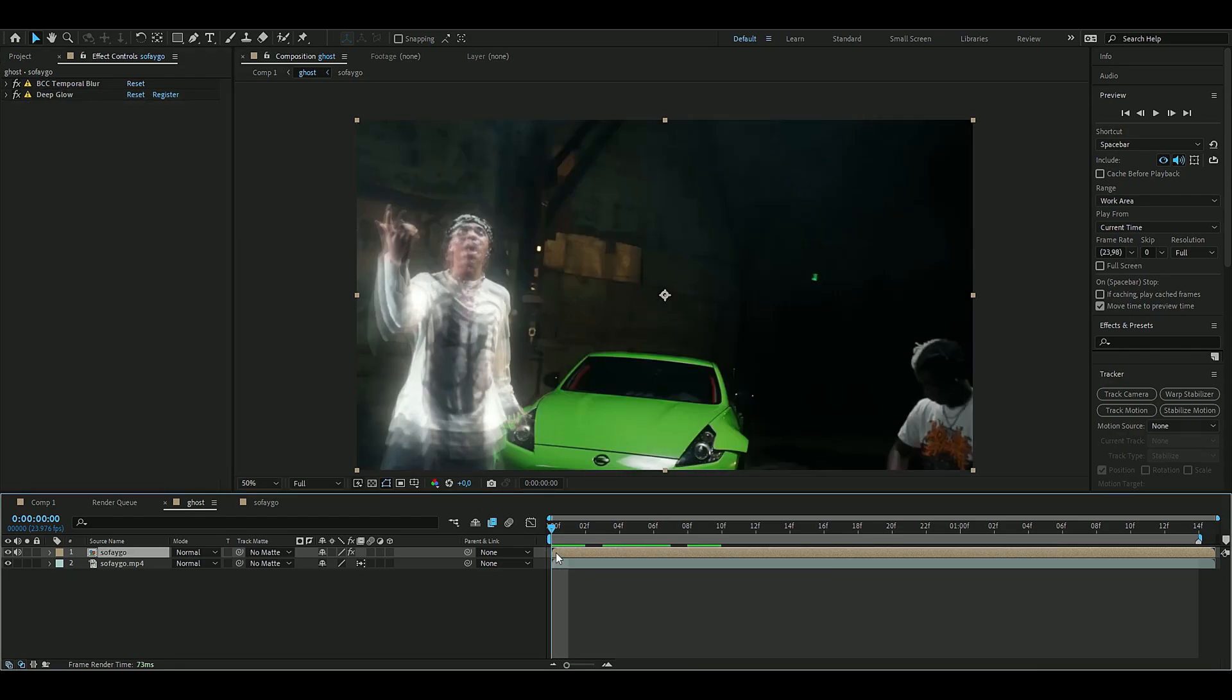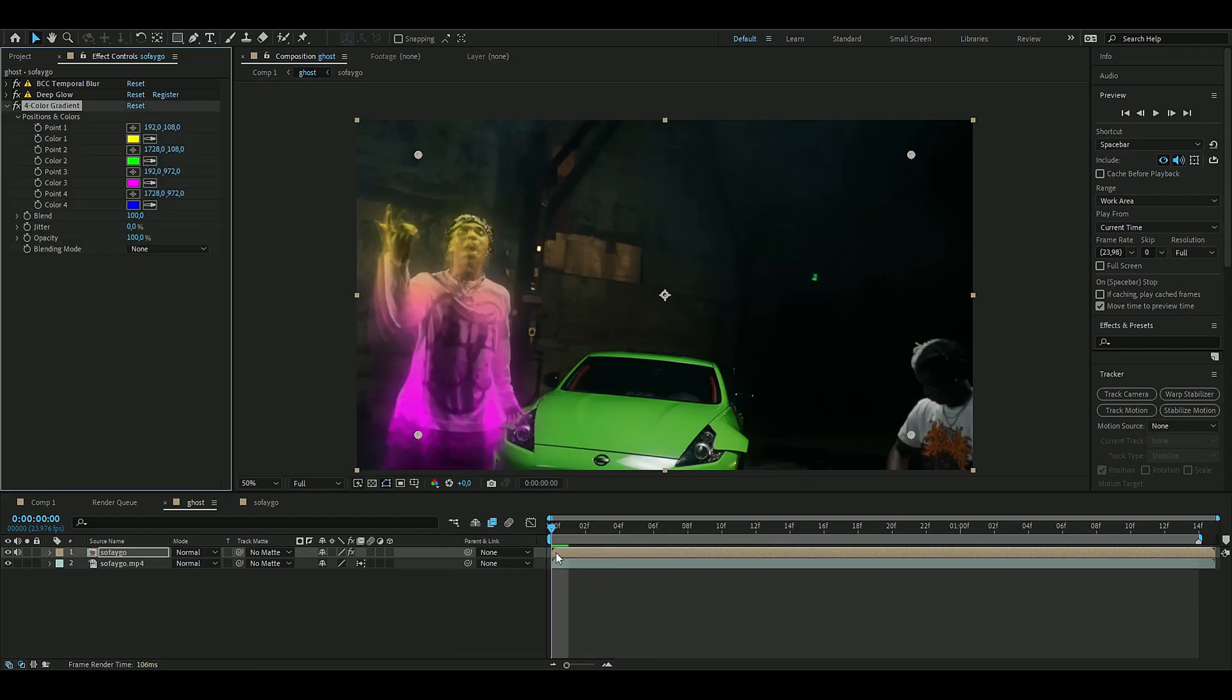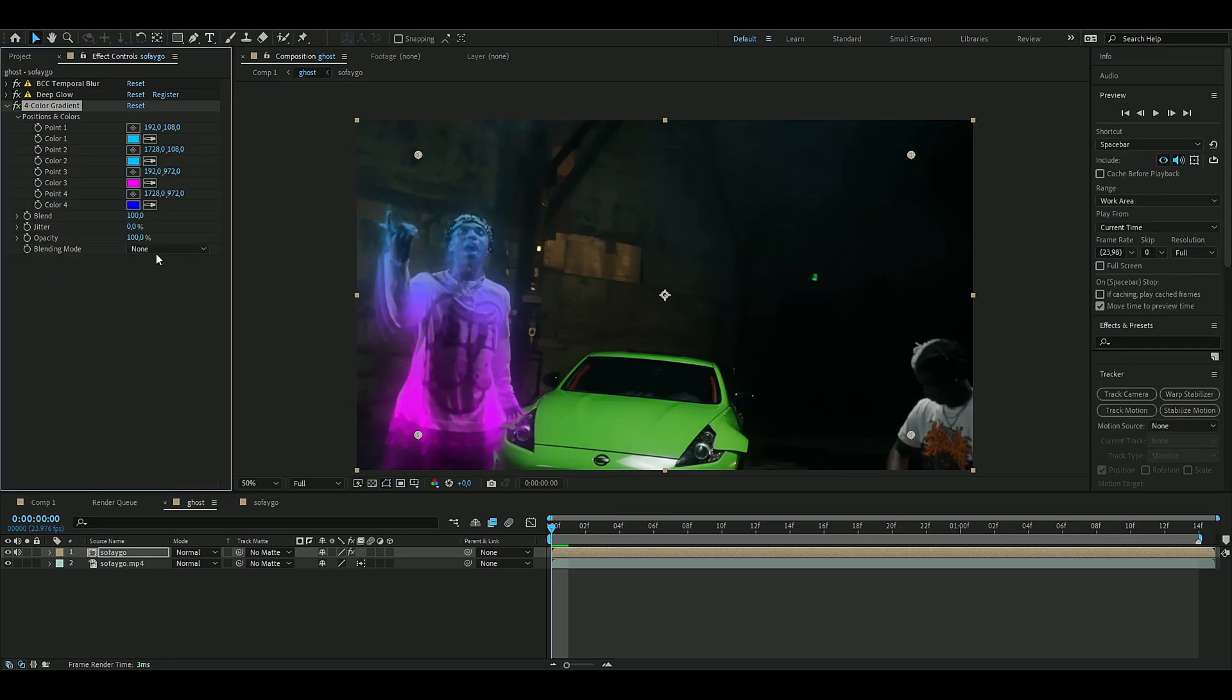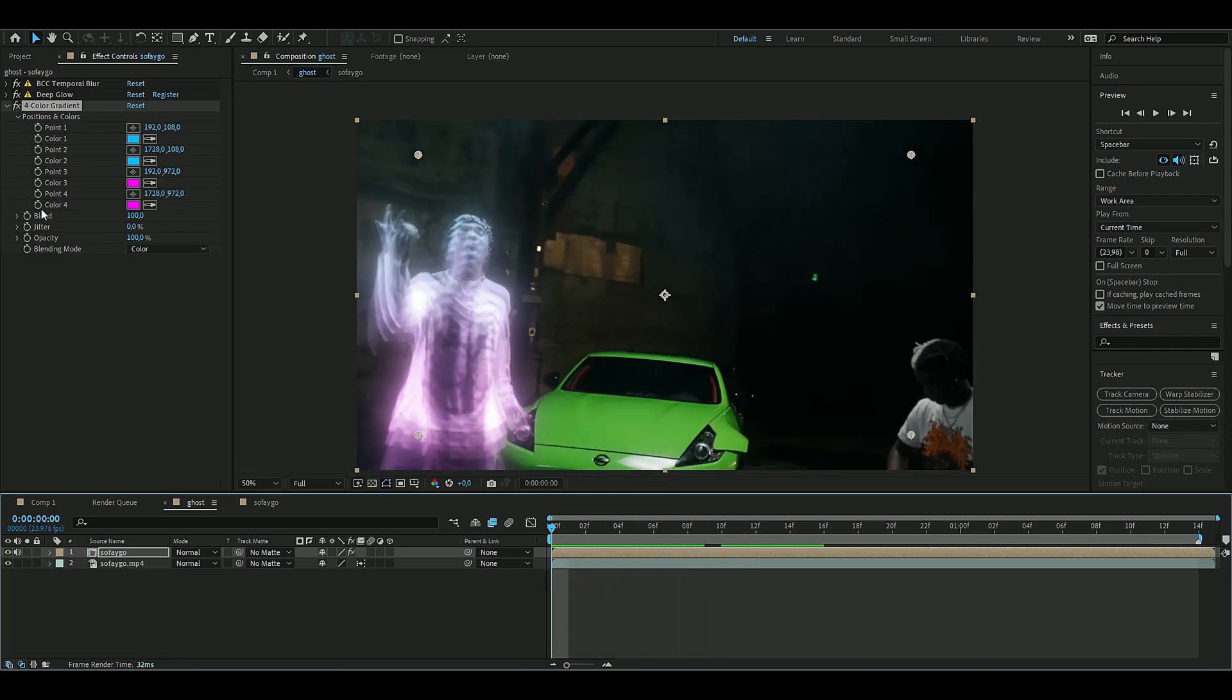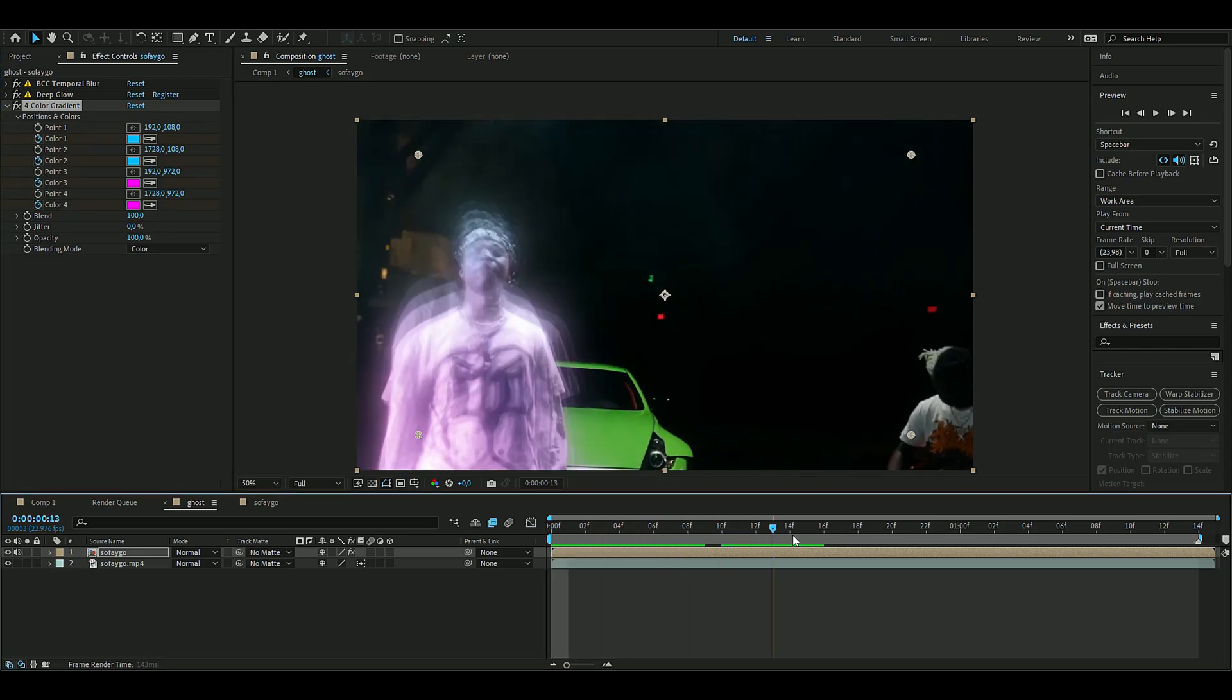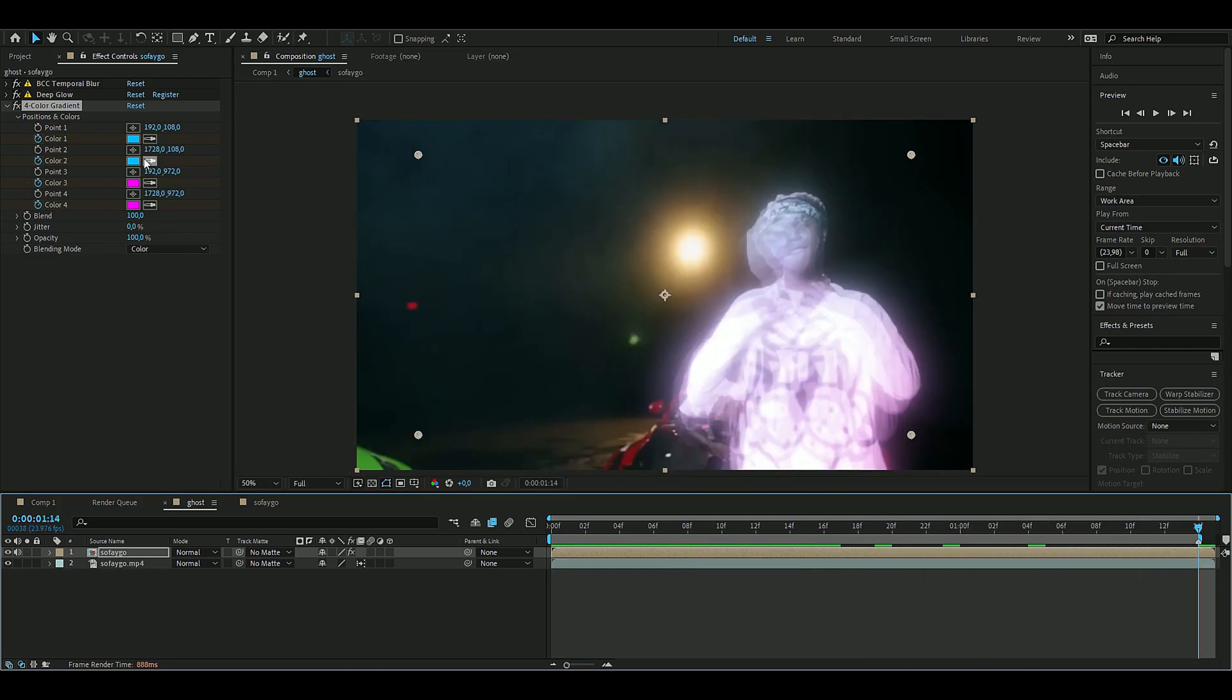I like to add some color to this, so we're going to add an effect called Four Color Gradient. I'm going to have a bright blue here and then this pink or purple. Change the blending mode to Color, so now it looks pretty cool. We're going to keyframe these colors by pressing the clock, and go to the end of our composition.